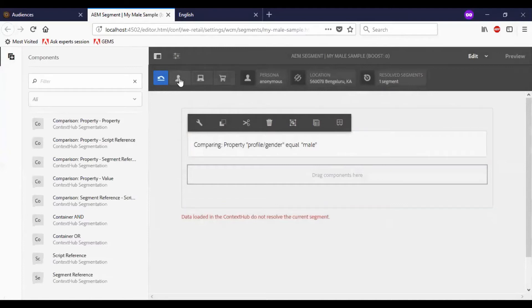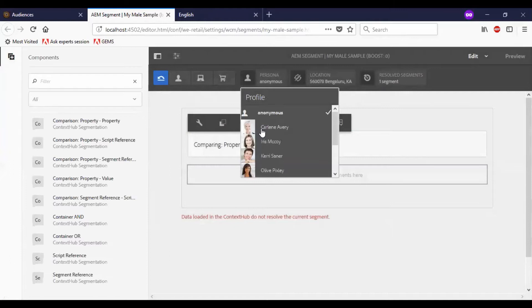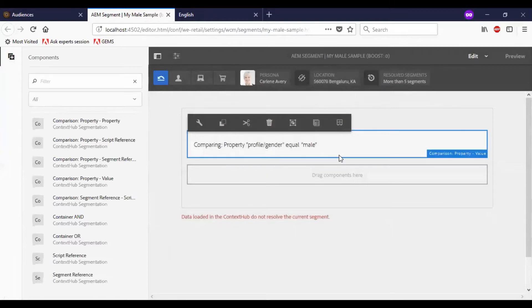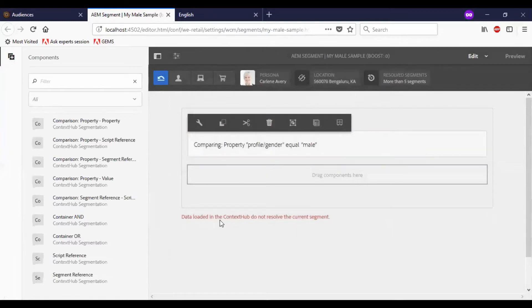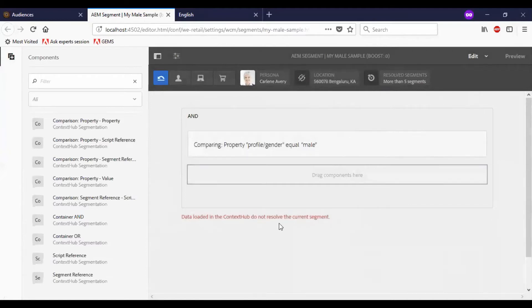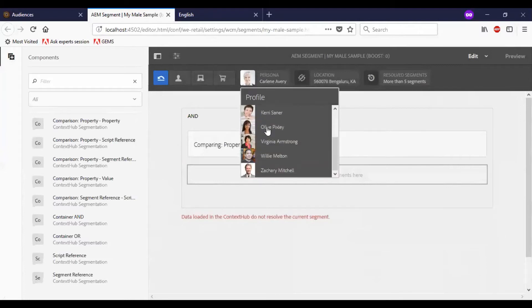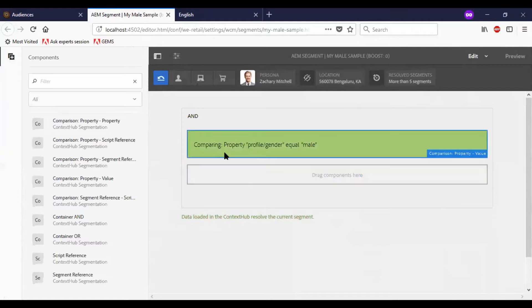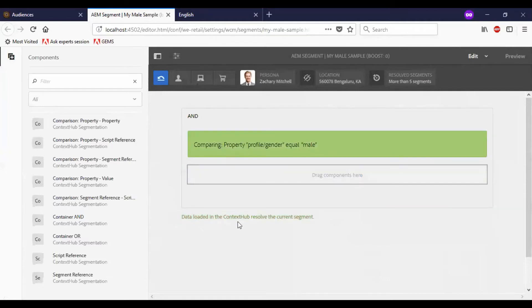So let us test it. I will go to person now and select a female version. You can see the message: data loaded in context hub does not resolve the current segment. Now let me go and select a male candidate. Now it became green. As you see, data loaded in context hub resolves the current segment. So this male version segment is created.